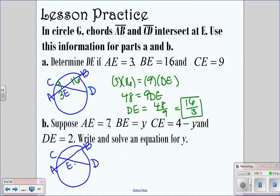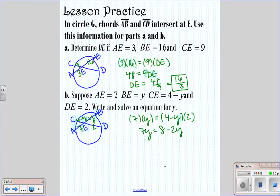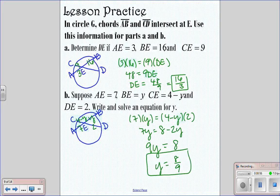For part B: AE is 7, BE is y, CE is 4 minus y, and DE is 2. We say 7 times y equals 4 minus y times 2. Distributing gives 7y equals 8 minus 2y. Adding 2y over gives 9y equals 8, so y equals 8 over 9.